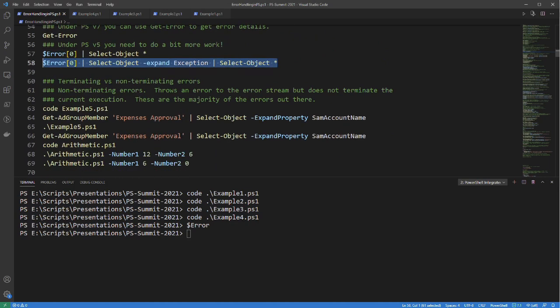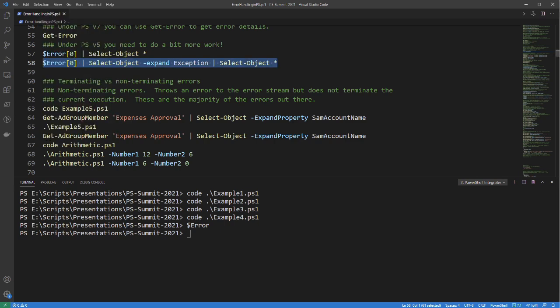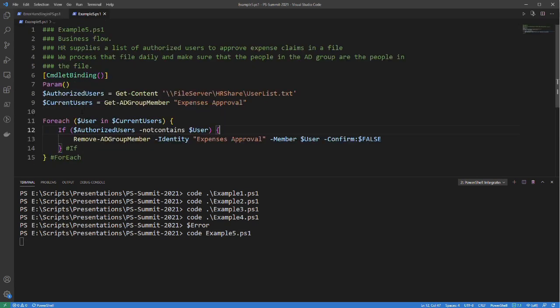Now let's pivot and talk about terminating versus non-terminating errors. A non-terminating error is an error that throws to the error stream but does not terminate the current execution. These are the majority of errors out there. Let's go and take a look at an example.